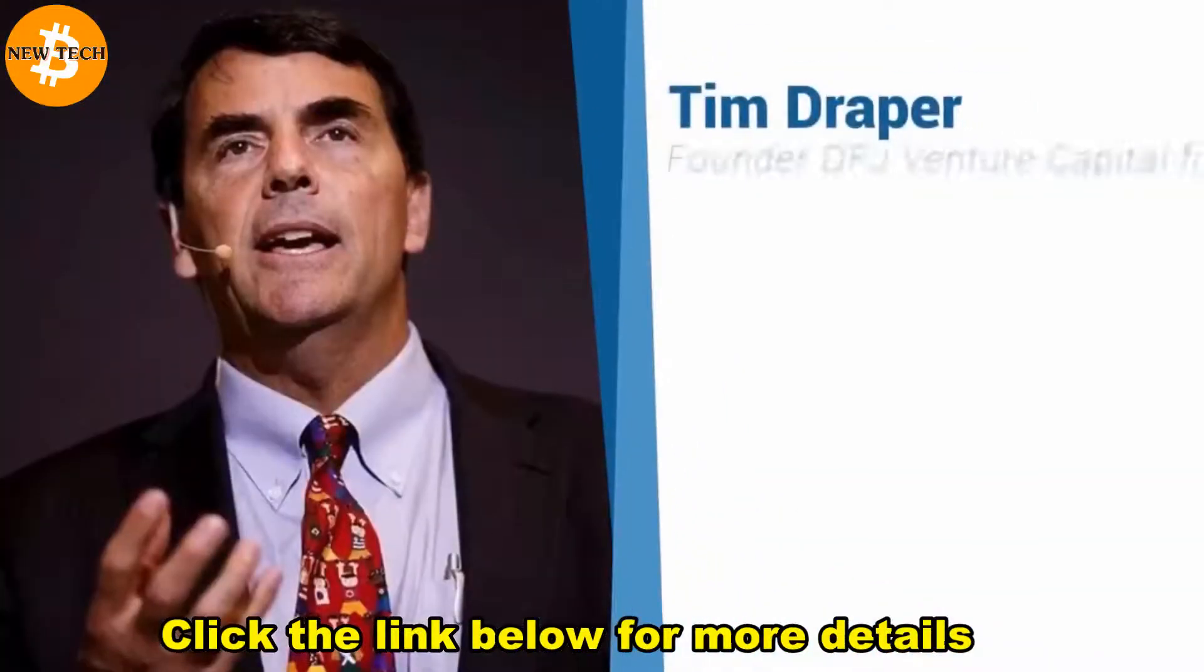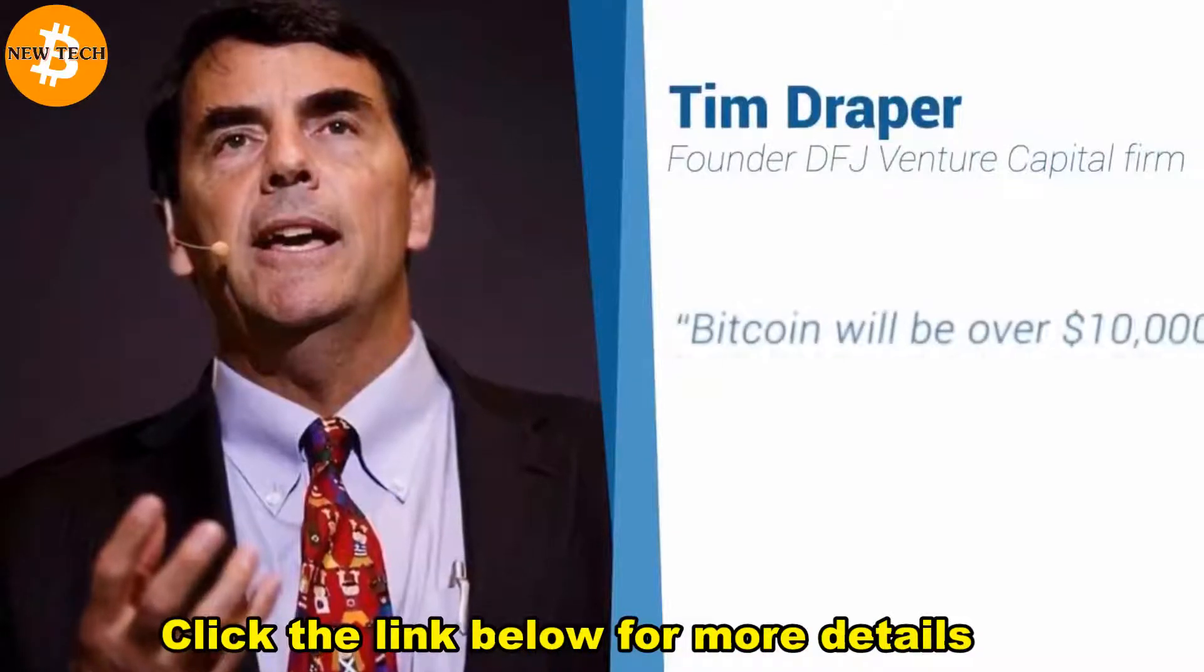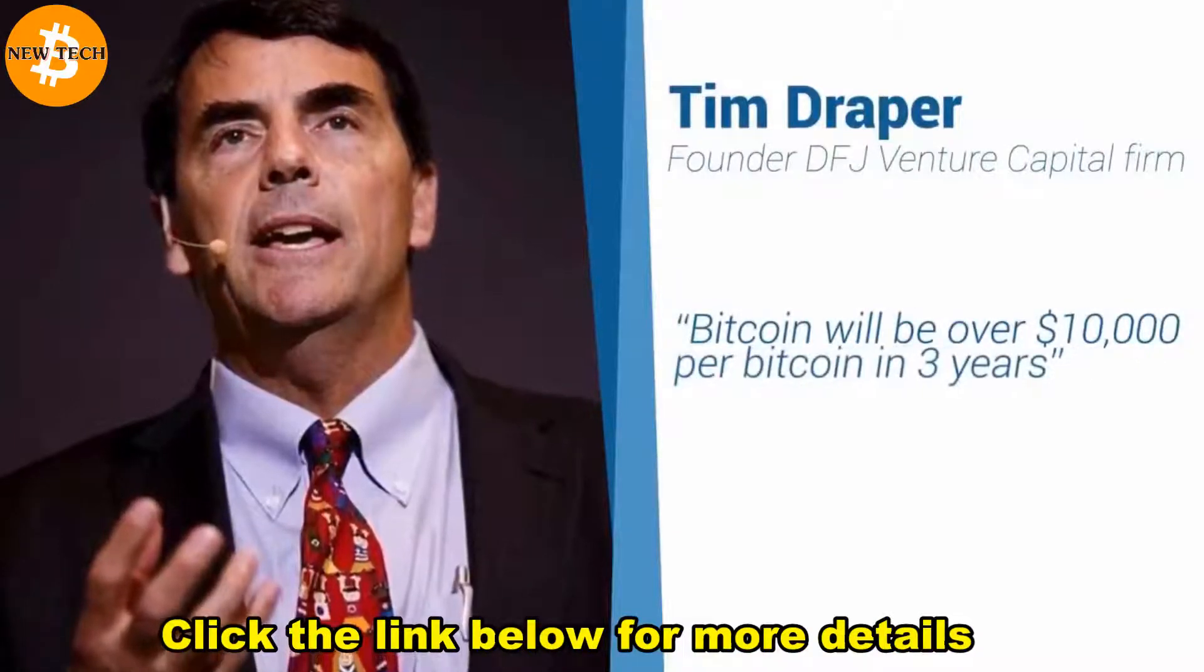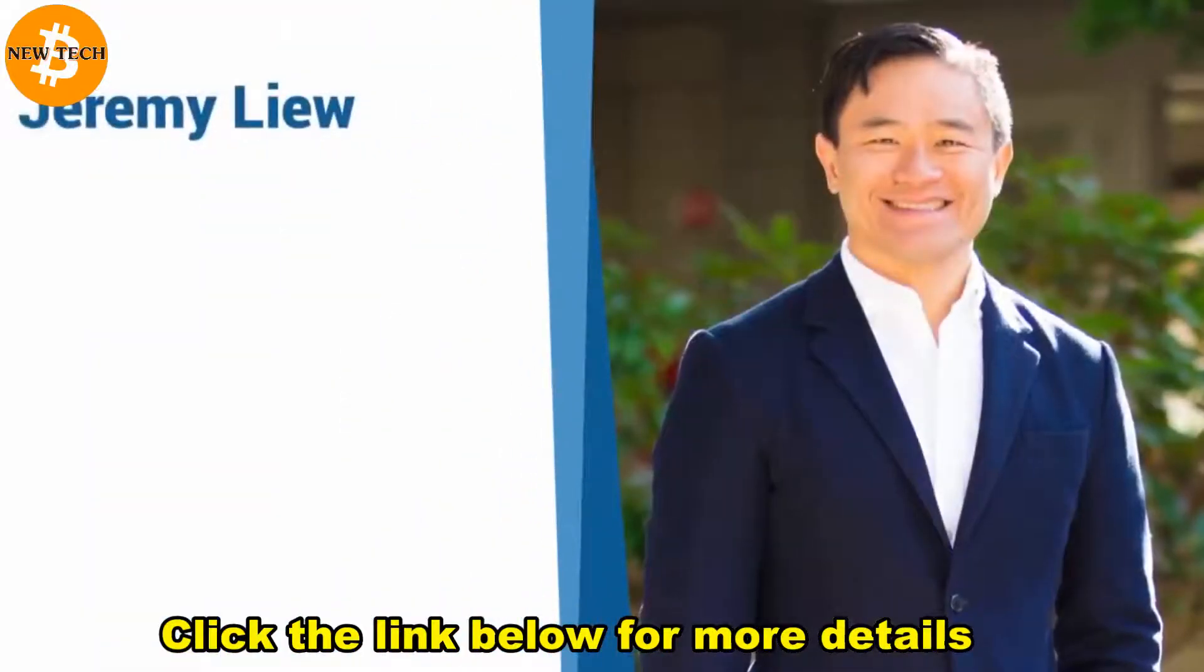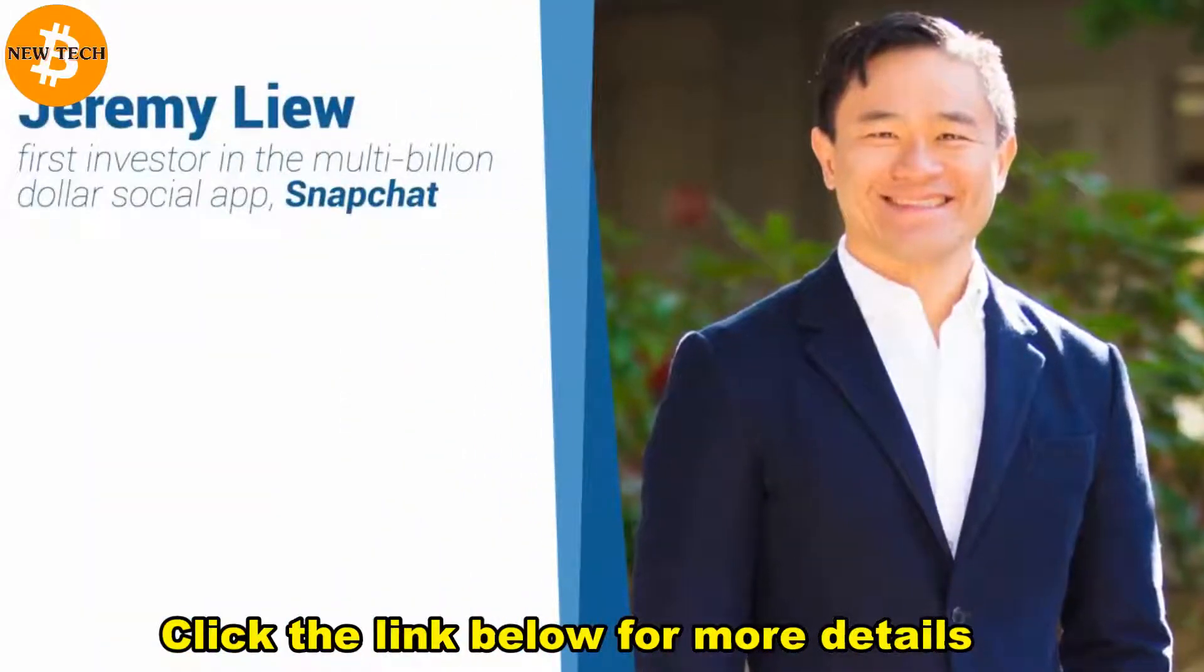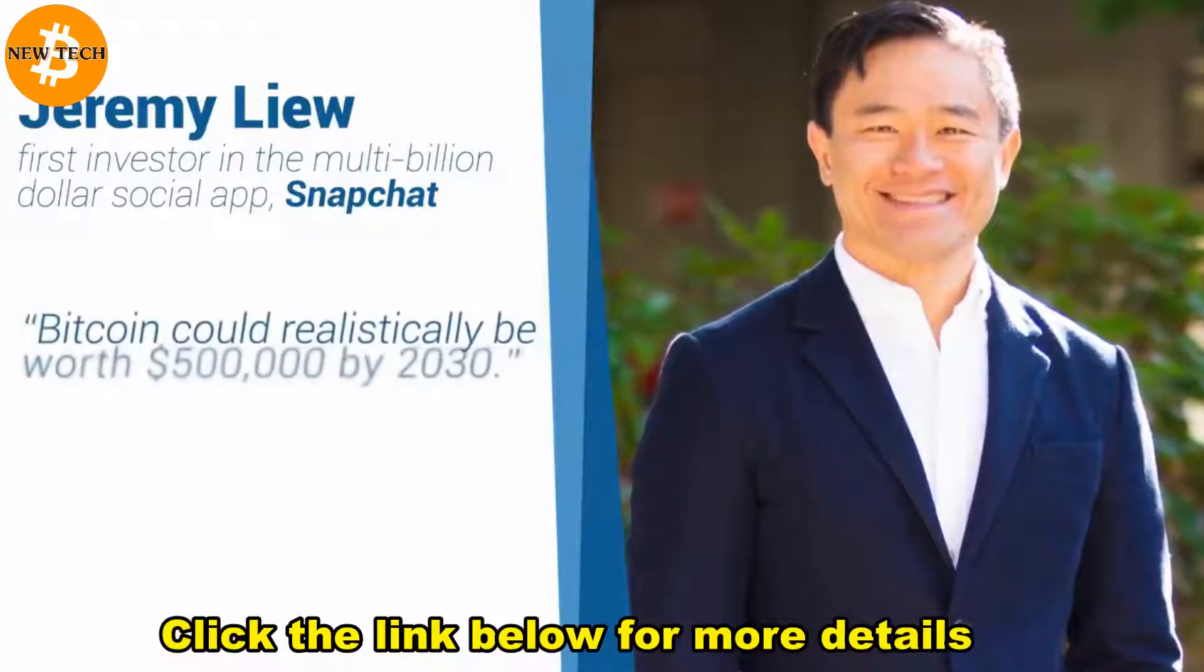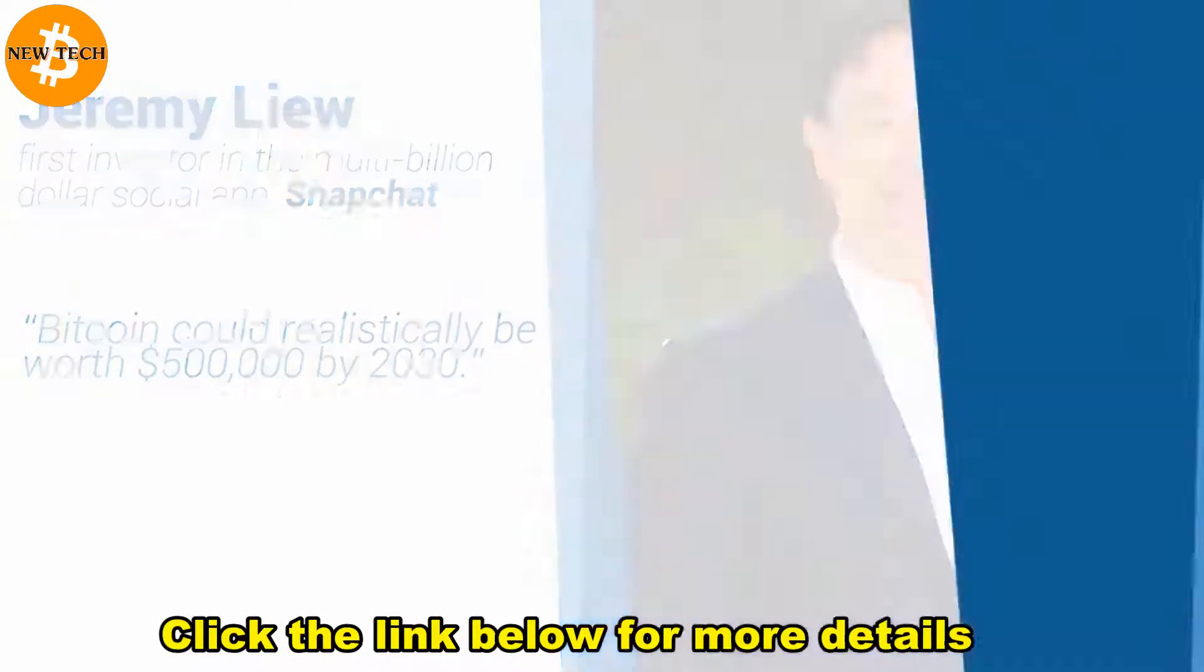Tim Draper, founder of DFJ Venture Capital firm, says Bitcoin will be over $10,000 per Bitcoin in three years. Jeremy Liu, the first investor in the multi-billion dollar social app Snapchat, says Bitcoin could realistically be worth $500,000 by 2030.